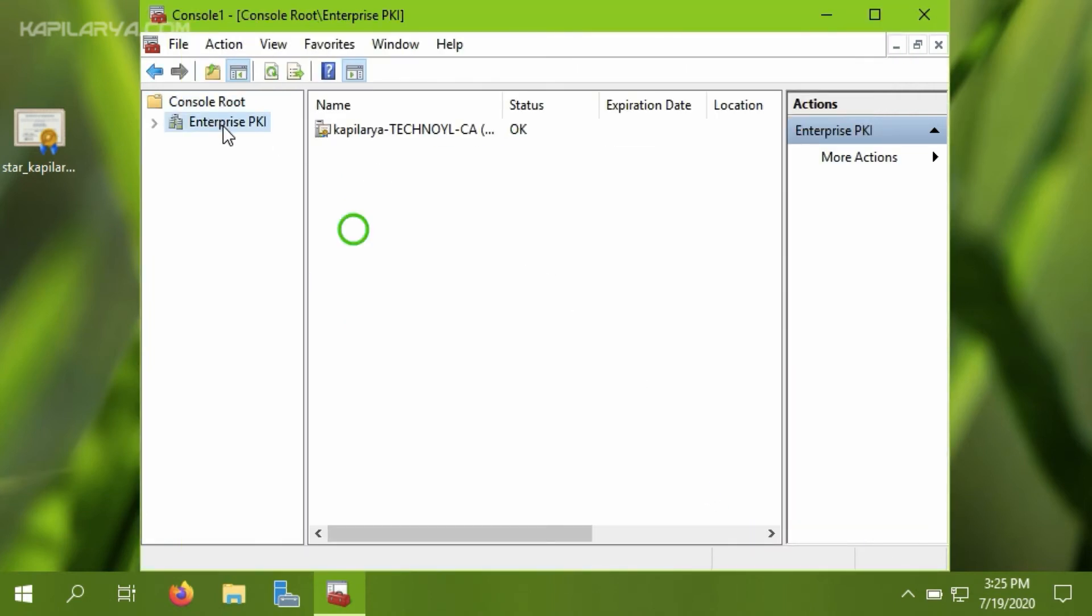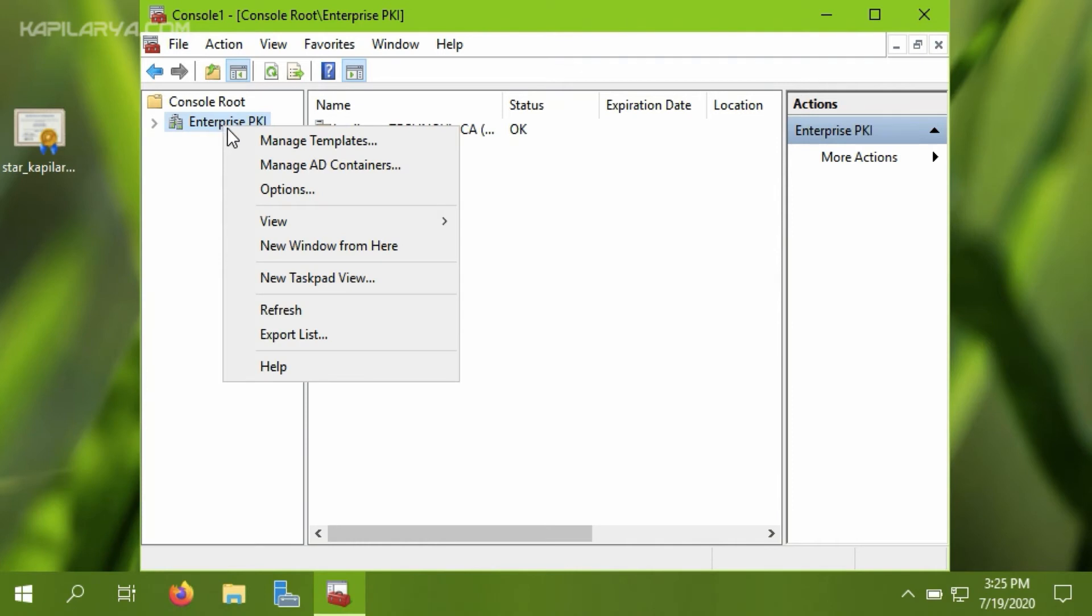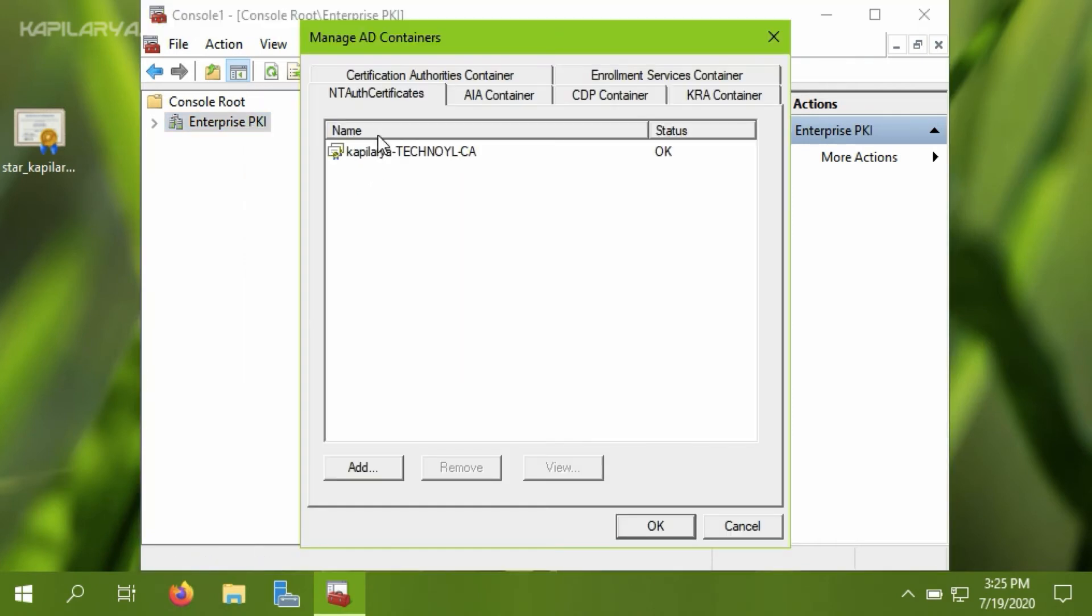Then right-click on the Enterprise PKI and select Manage AD Containers. On NTAuth Certificates tab, you have to click on the Add button.